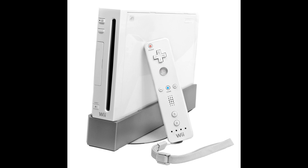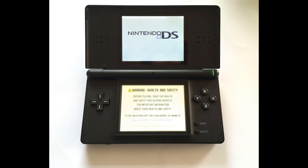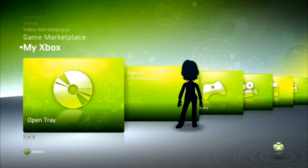Some video game consoles following the FUTIGAR ARBO aesthetic include the Nintendo Wii, Nintendo DS, PlayStation 3 with its menu and the application PlayStation Home, and the Xbox 360, especially the earlier dashboards.